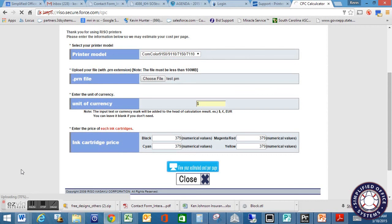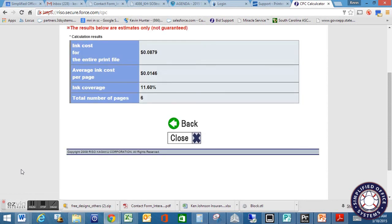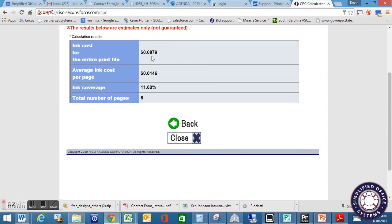Now, keep in mind that file uploaded was six pages. We told it to duplex. We told it to print color, standard, all these other settings. So that was a six page file. Now, what'll come back from the RISO cost per copy calculator is it'll tell you the ink cost for the entire print file. So to print that entire file, you're looking at 8.79 cents for your ink. Your average ink cost per page is 0.0146. Your ink coverage is 11.6%. The total number of pages is six pages.